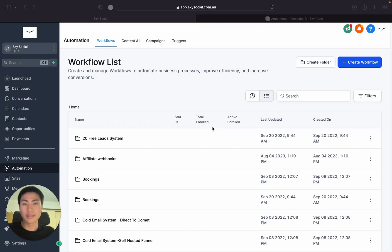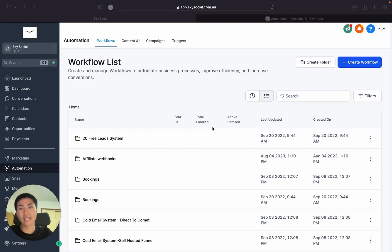What is up everyone? Today I'm going to bring you guys a very simple video of how to set up appointment reminders in Go High Level.